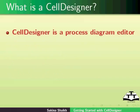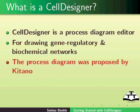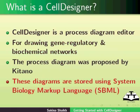Cell Designer is a process diagram editor for drawing gene regulatory and biochemical networks. The process diagram was proposed by Kitano.